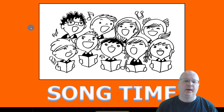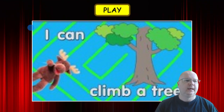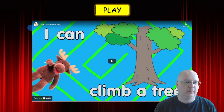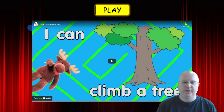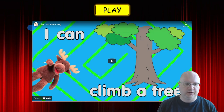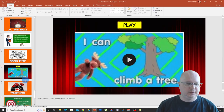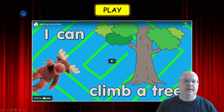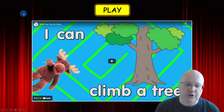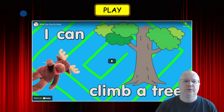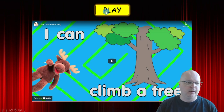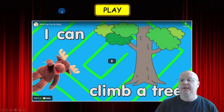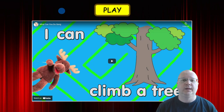Song time. This song is taken from YouTube — it's called I Can Climb a Tree or What Can You Do? — and there are a few actions. The link to the song is on the slide and it's linked directly to YouTube. If you have an internet connection in your classroom, just click the play button and the song will play. It's a fun song and your students are going to love it.